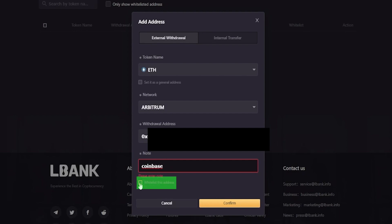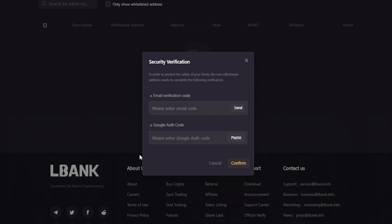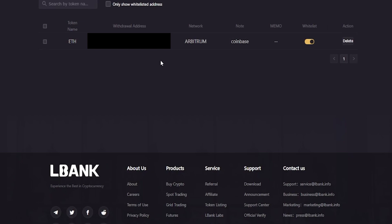To whitelist this address, we'll check this box right here, then click on confirm. Then we'll get our security verification pop-up window. The first thing we need to do is request an email verification code by clicking send. Once that email arrives, open it up, get the verification code, and enter it into this box. After that, you'll have to put in your LBank Google Authenticator code. If you haven't already bound LBank to your Google Authenticator app, I do have a video on how to get that done — I'll leave a link in the description. Once you enter in your codes, simply click on confirm. Now you'll see that the address has been added to your contacts, and we can see it is whitelisted.